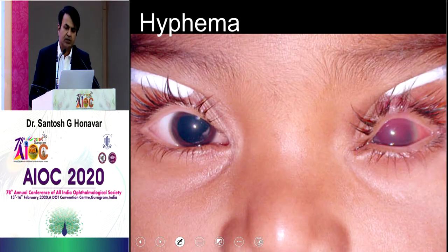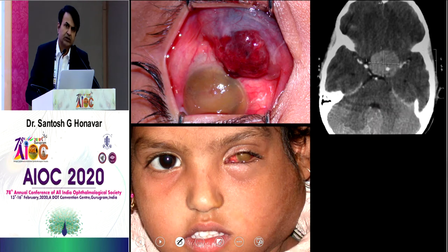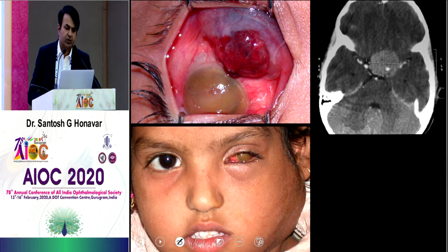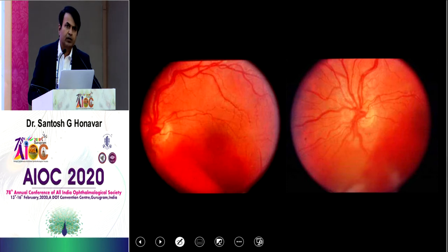Hyphema is one more manifestation. This child even had trauma with a lid laceration and full-chamber hyphema, which a glaucoma surgeon drained without doing a good ultrasound B-scan. Six months later the child manifested with extraocular retinoblastoma, regional lymph node metastasis, and intracranial extension. So hyphema should never be drained in a child if the trauma is very minor and unlikely to cause such severe hyphema, unless the child is investigated at least by B-scan.